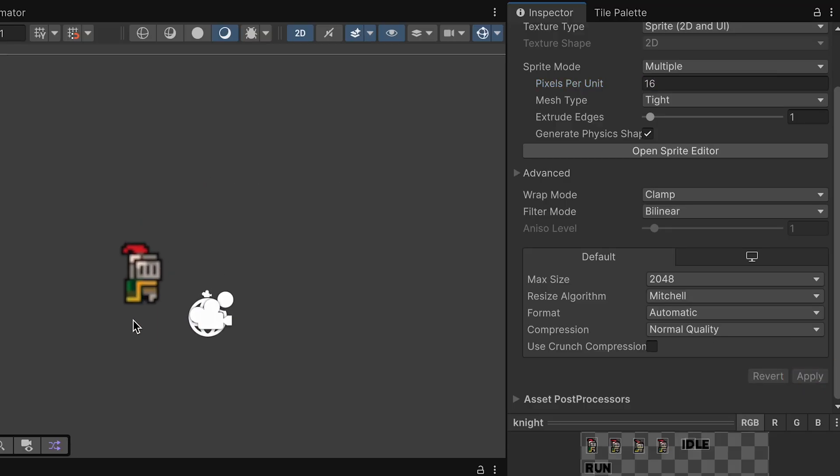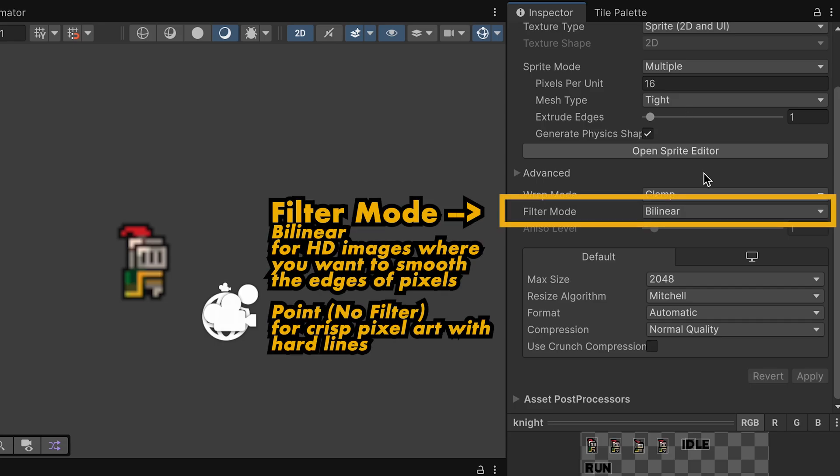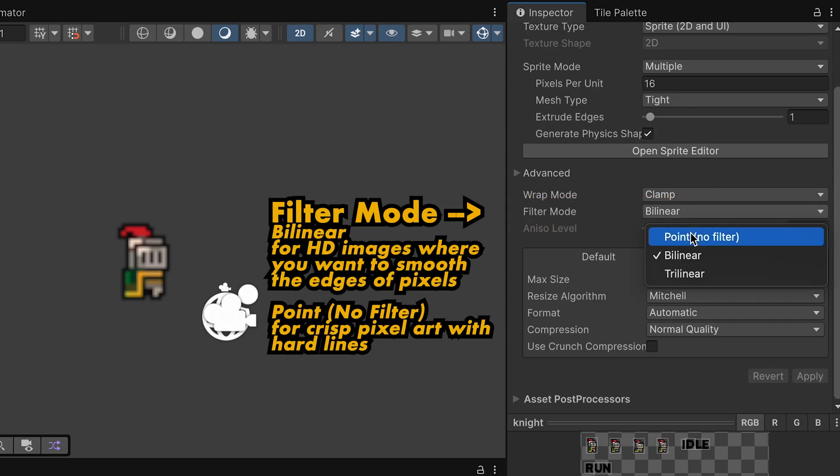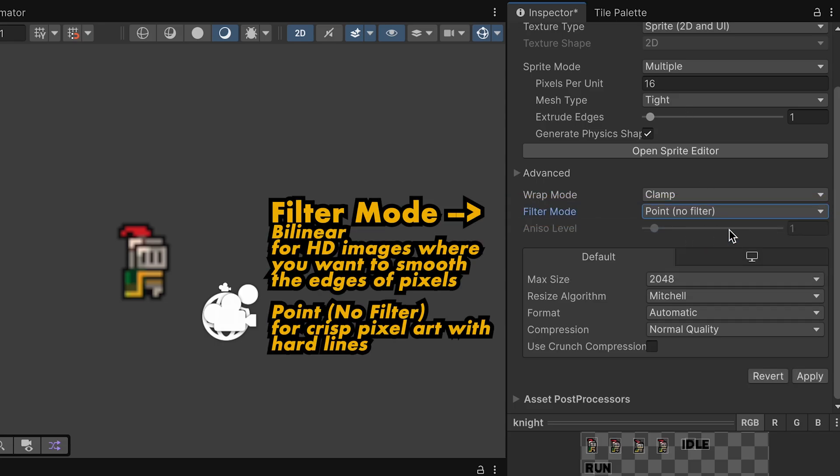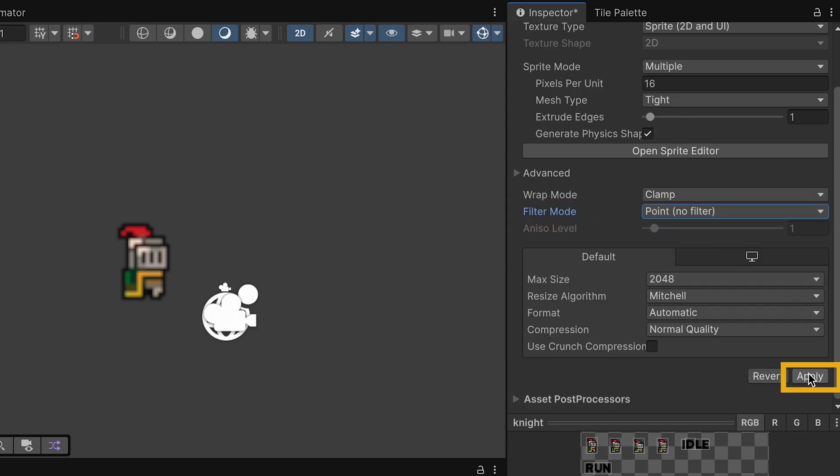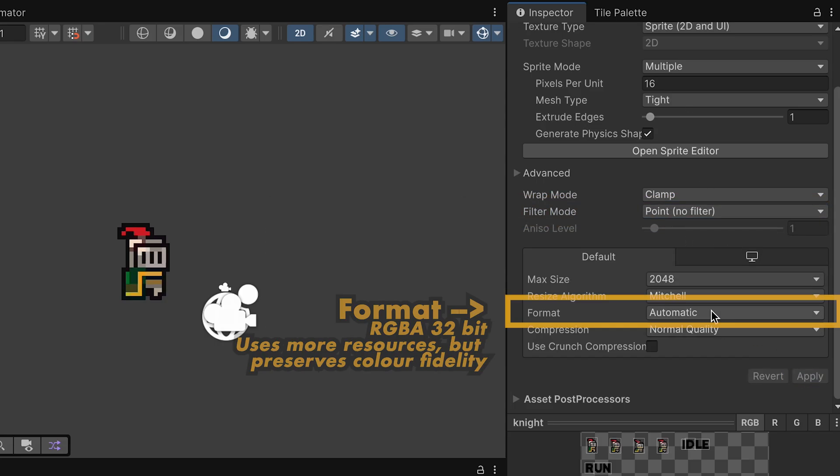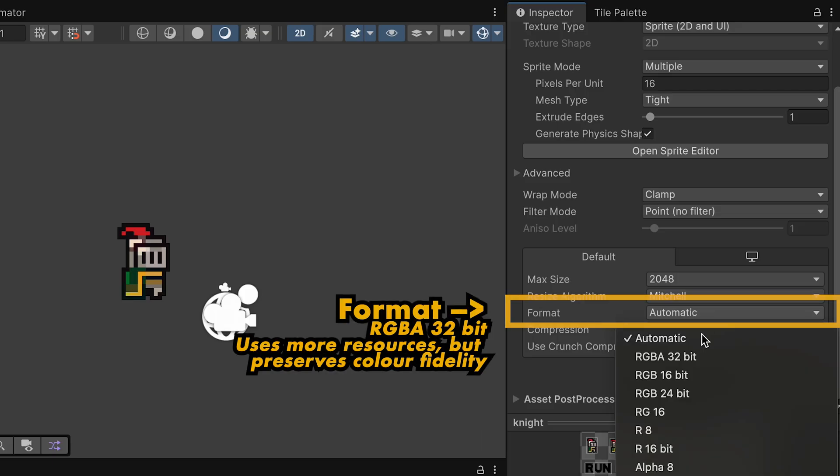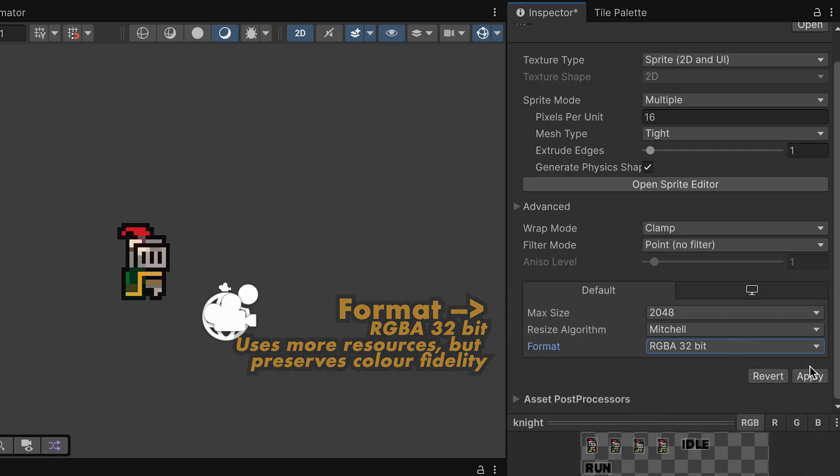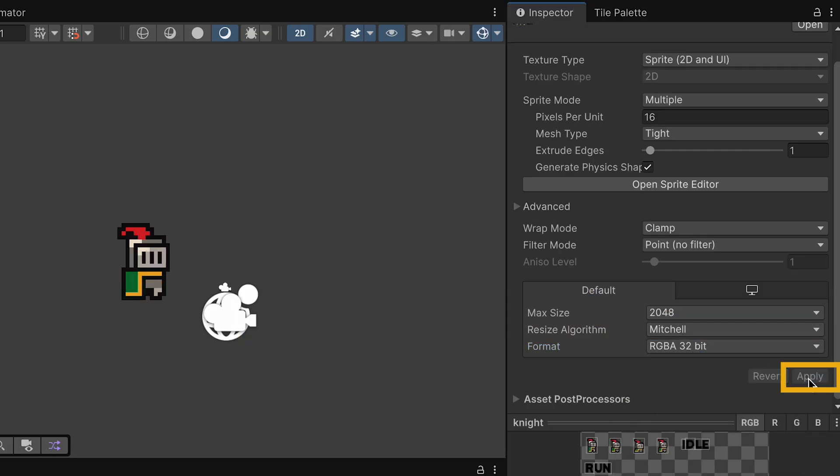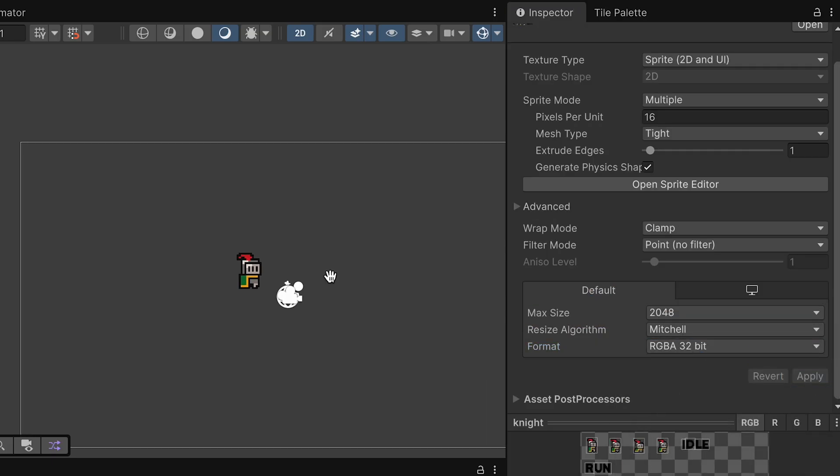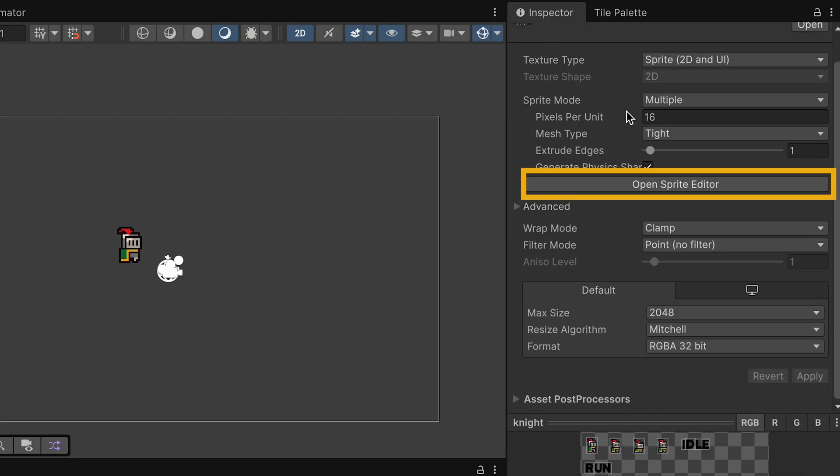He's also quite blurry, and if we change our filter mode from Bilinear, we're going to go to point No Filter, which will give us nice, crisp pixel art. We're also going to change our format here because our color is a little distorted. Let's apply those things and then open up our sprite editor.